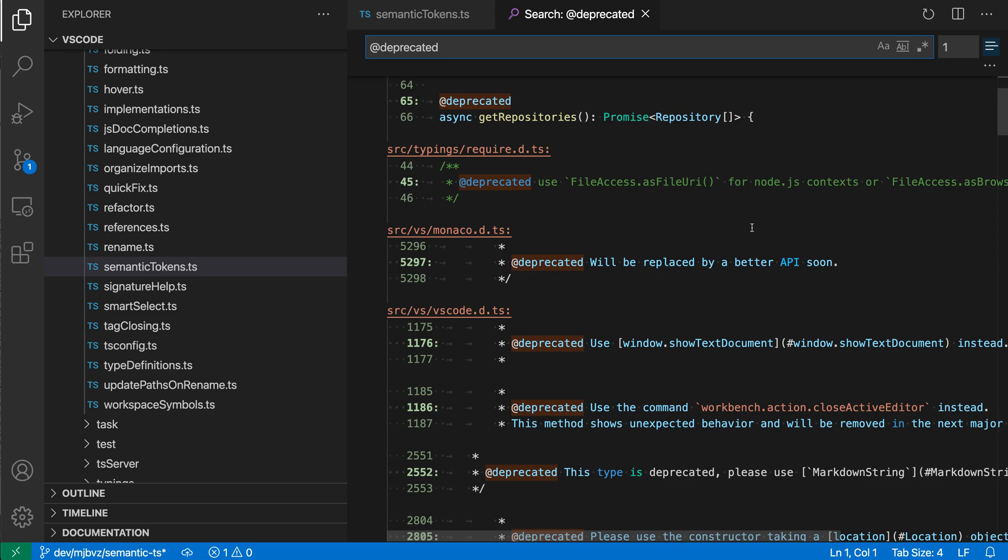You can also save off common queries, so if you have some queries that you're performing all the time and you want to keep monitoring the status of those queries, you can just save those off as well so you can quickly reopen them.